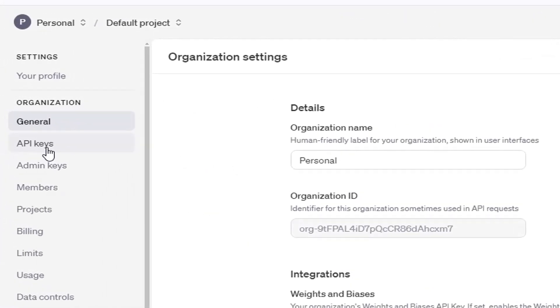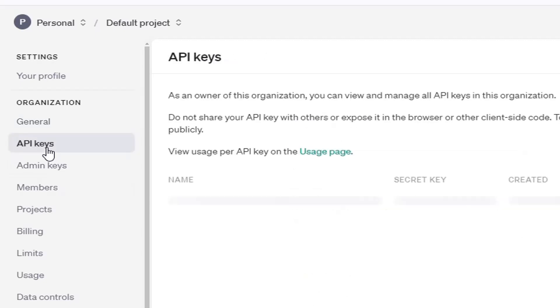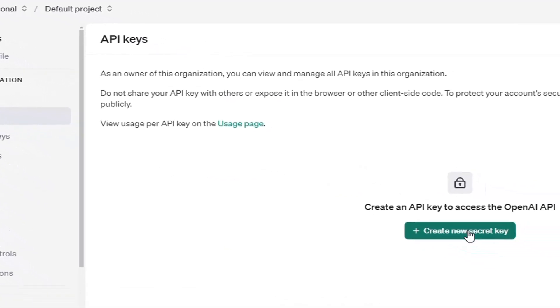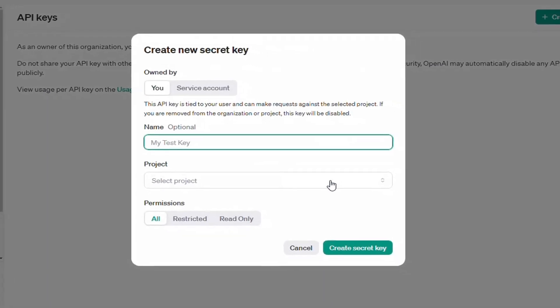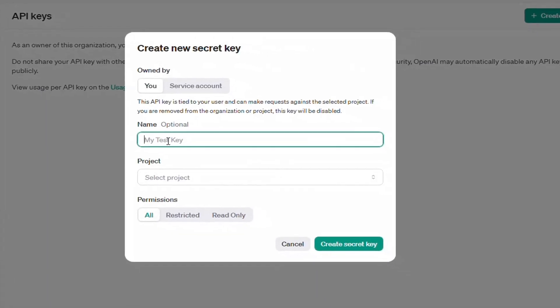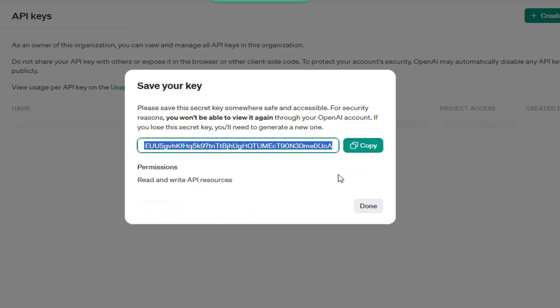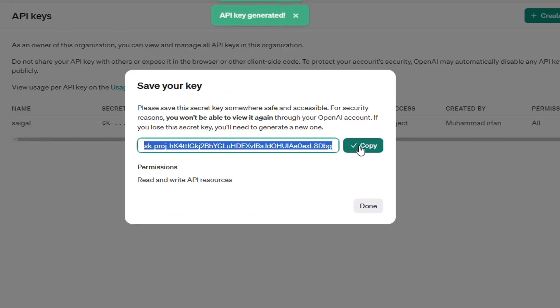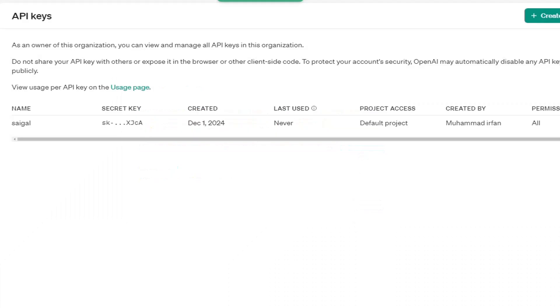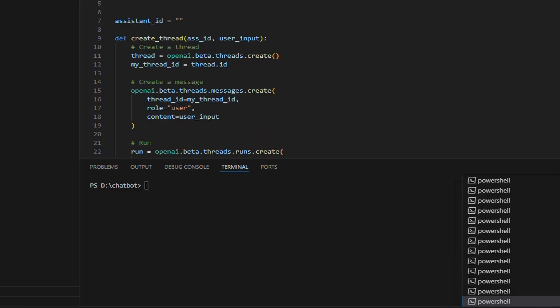On the right side, you can find API keys menu. Click on this menu to open the API keys page. Click on create new secret key. Write any name for your secret key and click on create secret key button. Our API key has been generated. Copy this key and paste it in our project.